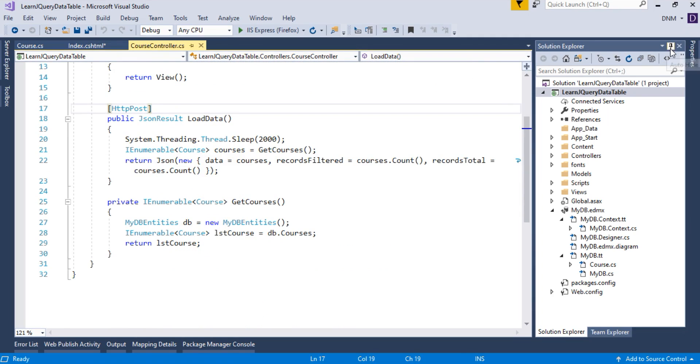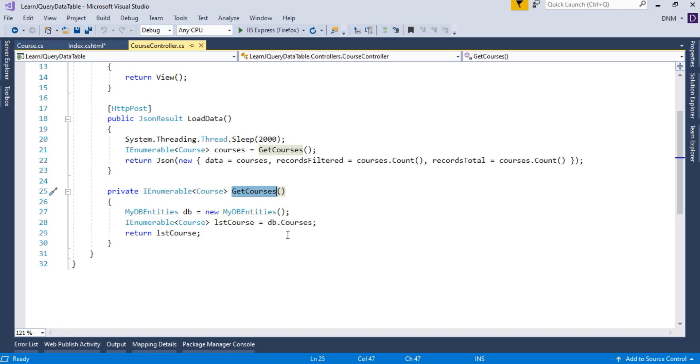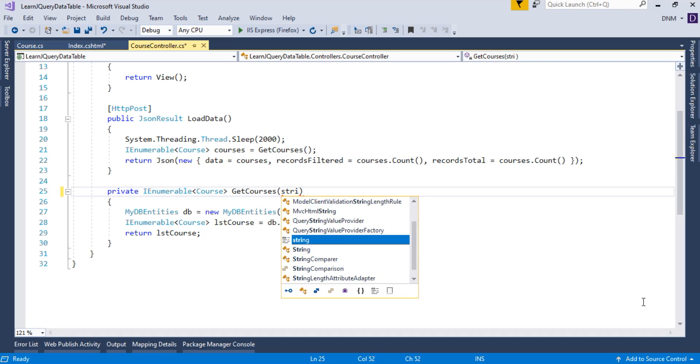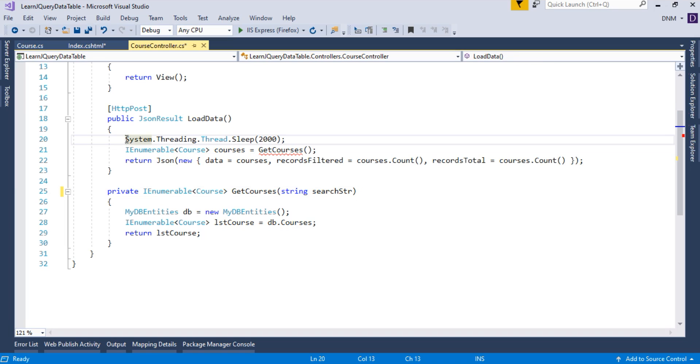As you can see here, there is a getCourses method which is returning the list of all courses. Now, we have to make a modification to this method. We have to filter the record based on the criteria. Here I will specify a parameter. Let us call it as search parameter. It will be of type string. Let's say searchStr. Now, here, I will delete this code. It is not needed now.